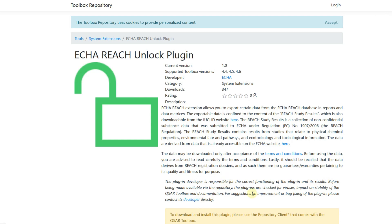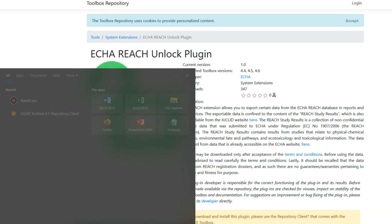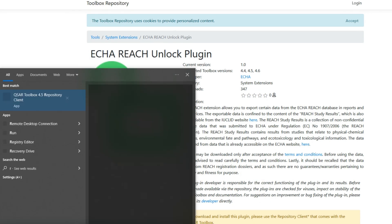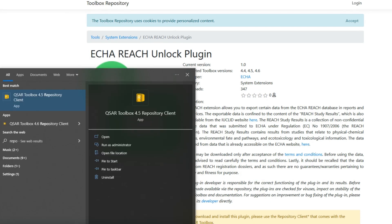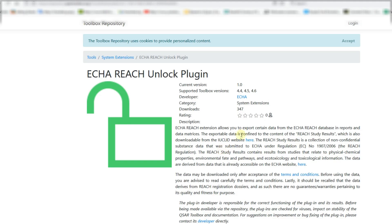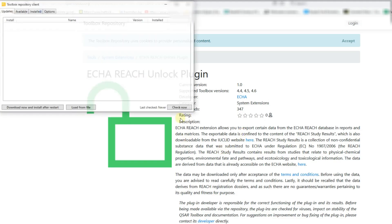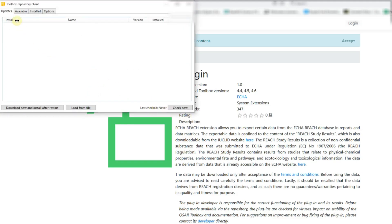Let's install the unlock plugin. To do that, close the toolbox server and client if they are running on your computer. Then, use the search to find the repository client and open it.